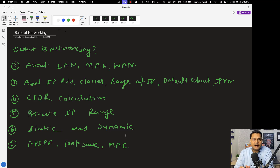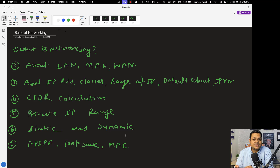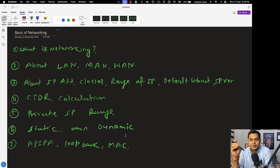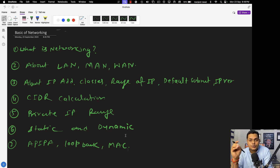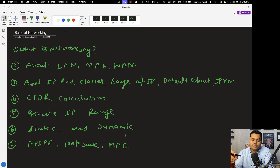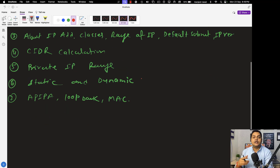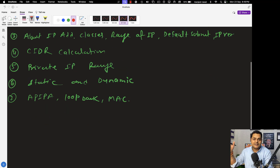Let me start from the very basic about networking. As a system administrator, you should know that there are two different methods to establish a network: wired network and wireless network. You should know what components are required to set up a wired network and what tools or devices are required to set up a wireless network environment.